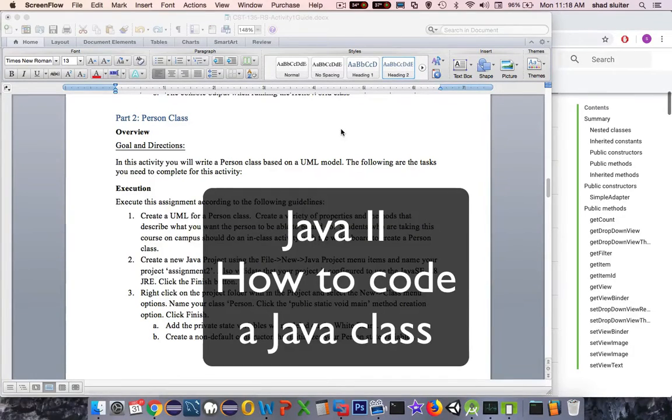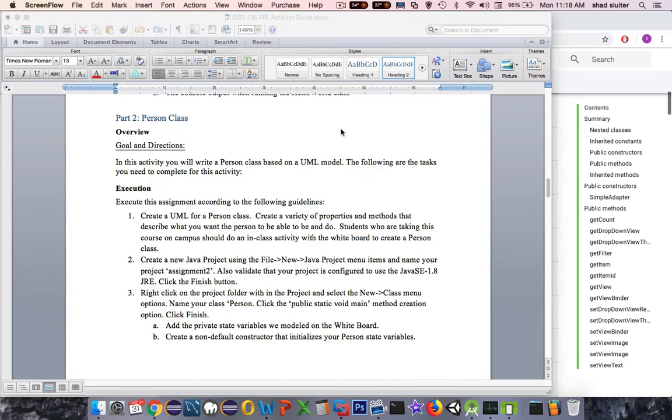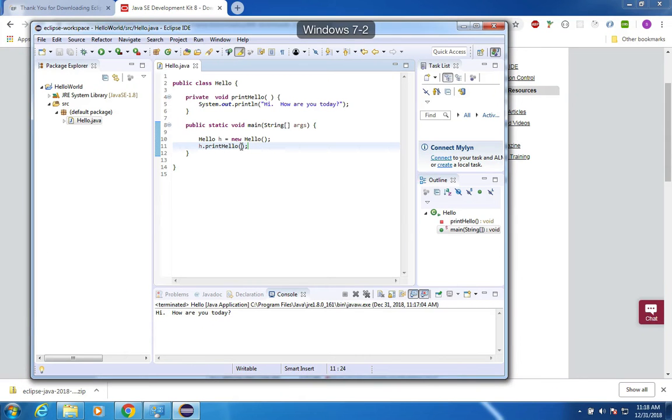In this video we're going to go through activity number two, which is called person class. This will be our first chance to create an object-oriented program using Eclipse. This is the point where we left off from last lesson.